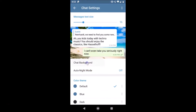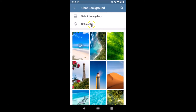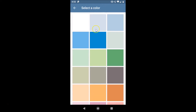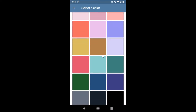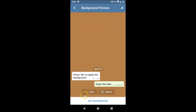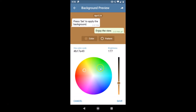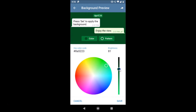Here we have the Set a Color option — just tap on it and you'll see various colors. Scroll down to browse the colors. Tap on one you like and here we have the color and pattern options. Tap on the color option, select a color you like, and you can also move the slider to adjust the color. After that, tap the save button at the bottom right.